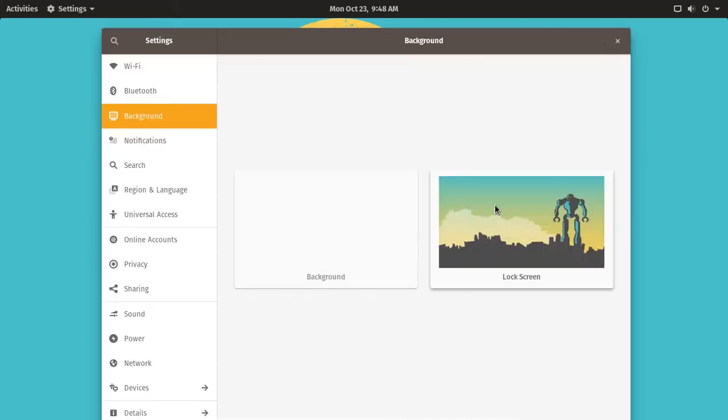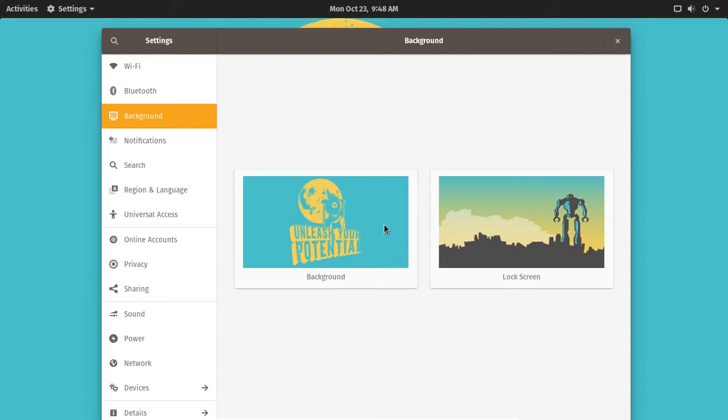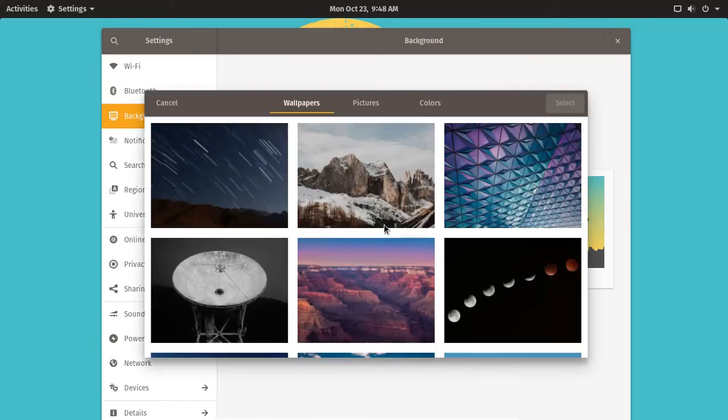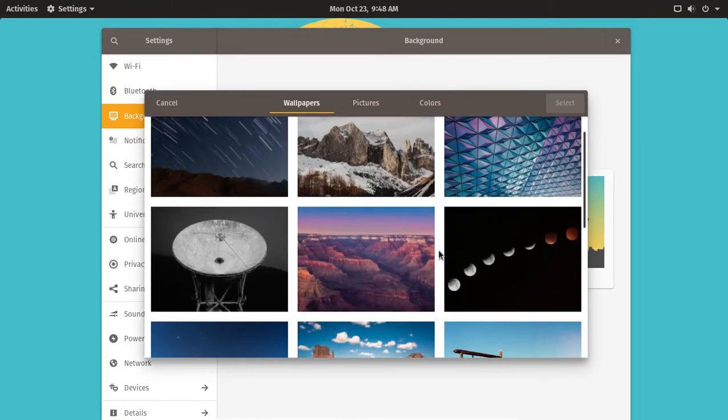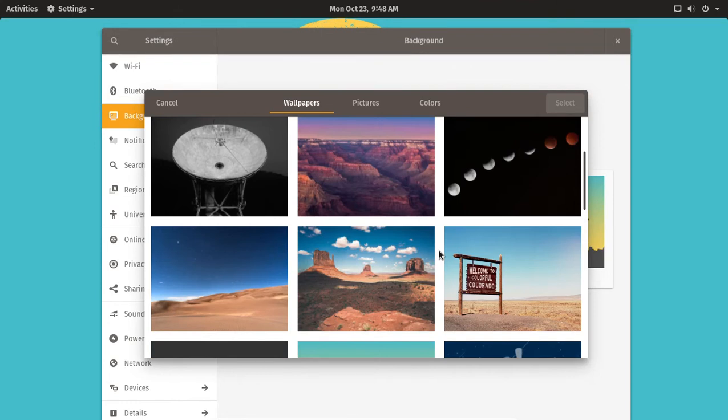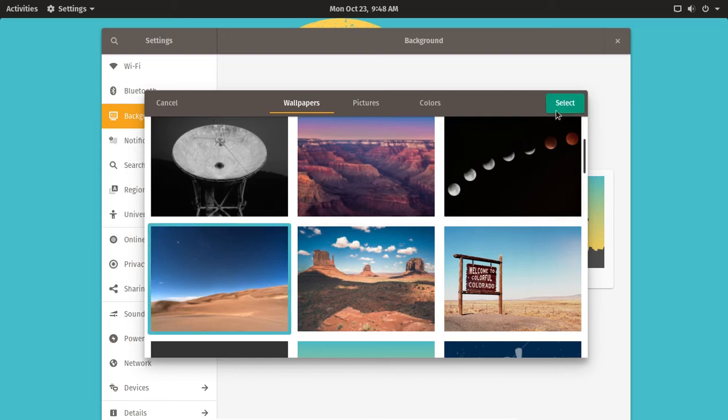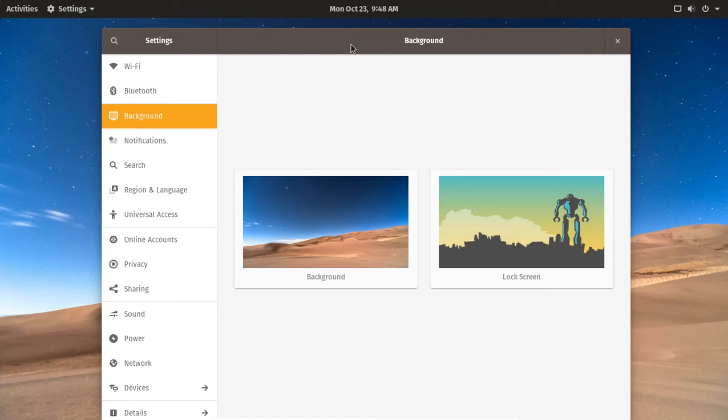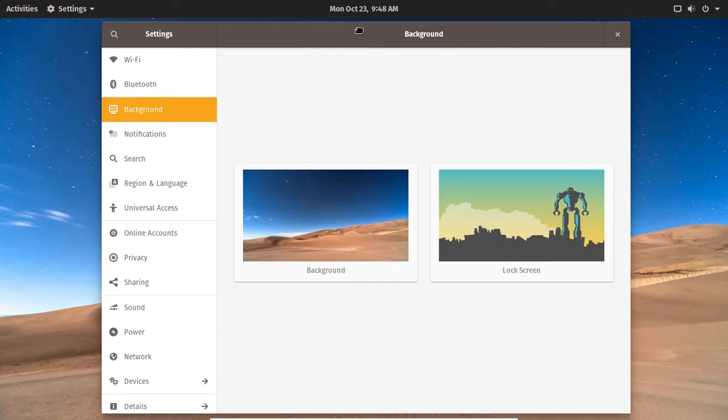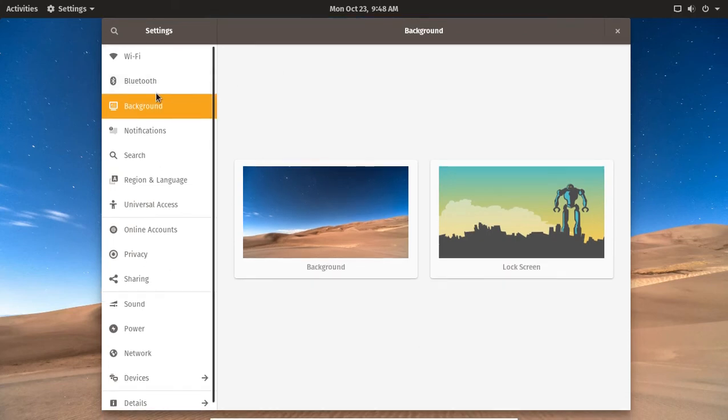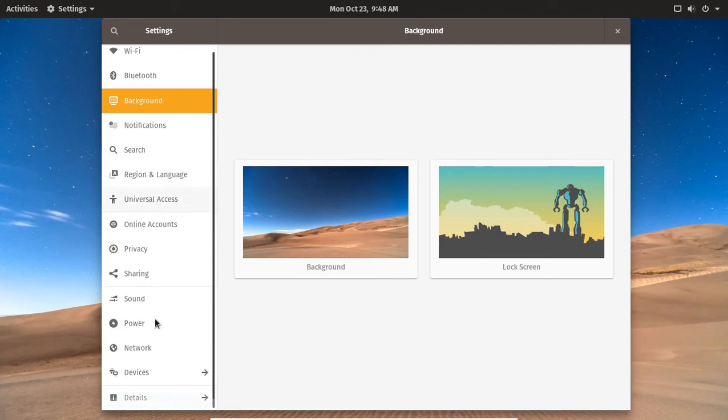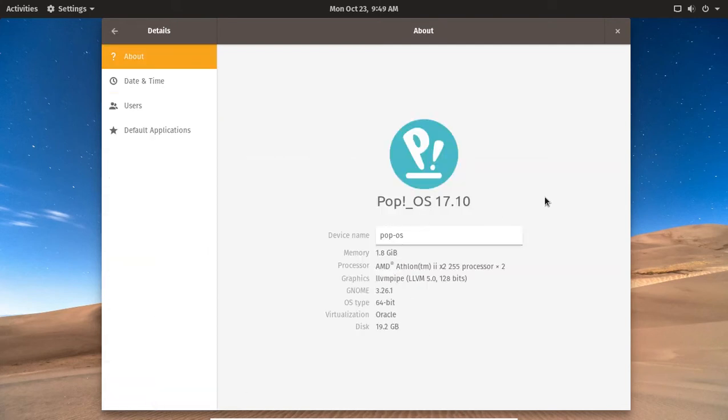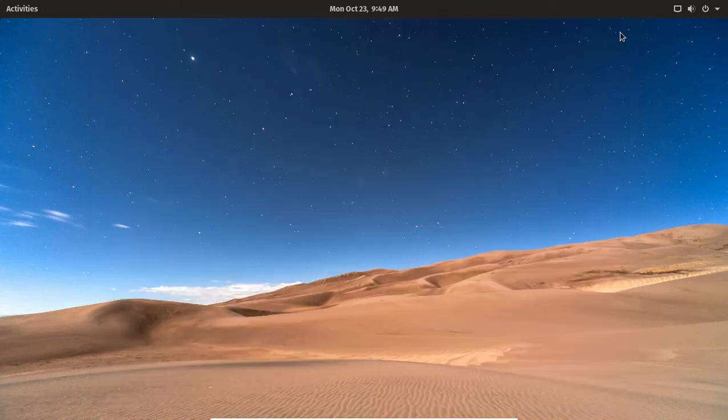Background - let's go with this one. Okay, this also brings up the settings here to the left. Self-explanatory Wi-Fi all the way down to details. Pop!_OS 17.10 running in a rather outdated machine for tests. Lenovo desktops are awesome, check it out.